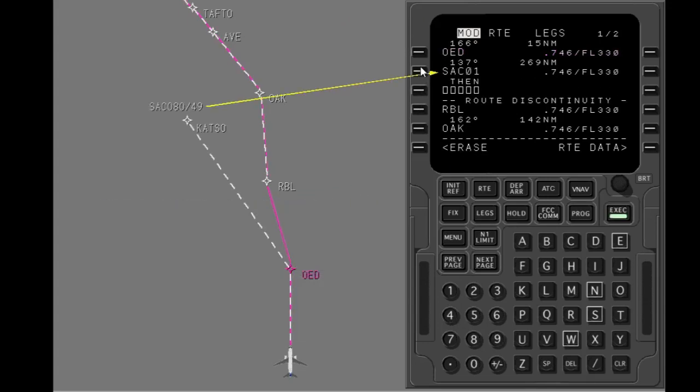The FMC creates a five-character name for the waypoint. It uses the first three letters of the reference waypoint, followed by a two-digit number. The first waypoint created from Sacramento is named SAC01. The second waypoint created from Sacramento would be named SAC02.